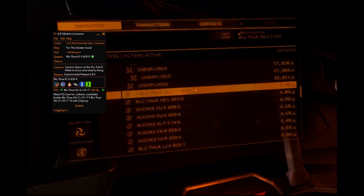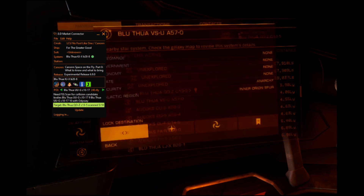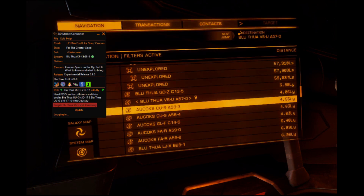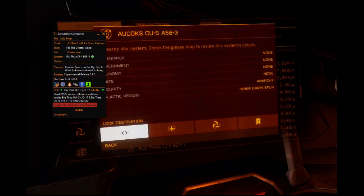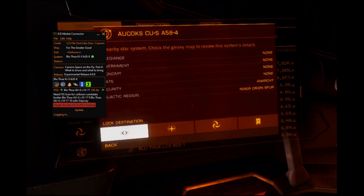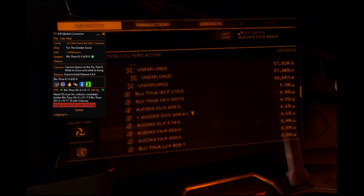Hello, my fellow cannoneers. As I'm far too important and busy to write documentation, I thought I would just record a simple demonstration of my prototype of what I like to call Target Intelligence.